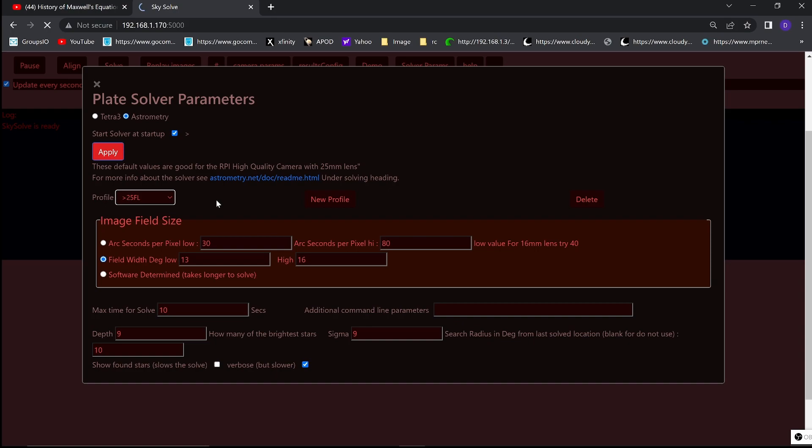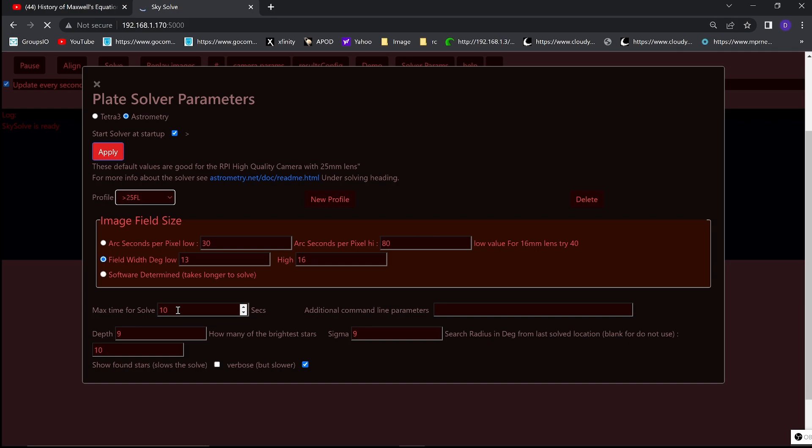You can load more Astrometry database files. And I leave that as an exercise for the student. You can figure that out by looking up on the net. If you do that, then you can use the software determined field of view. And it can solve tighter field of views or even wider field of views then. But it can take a lot longer to solve. If that's the case, then you change the max solve time to be a lot larger number. With the field of view that we have, 10 seconds is reasonable for this solve value.